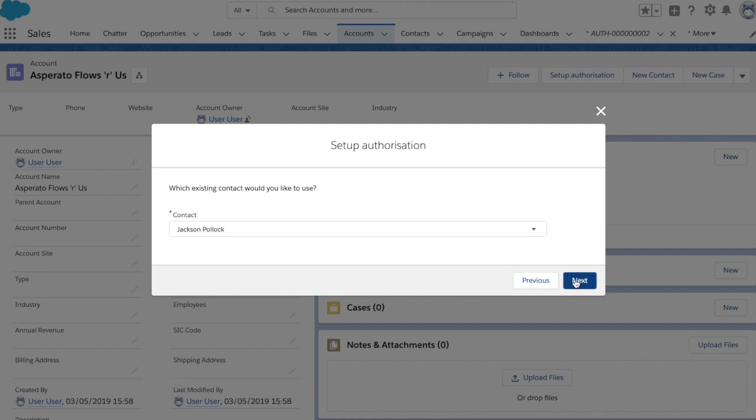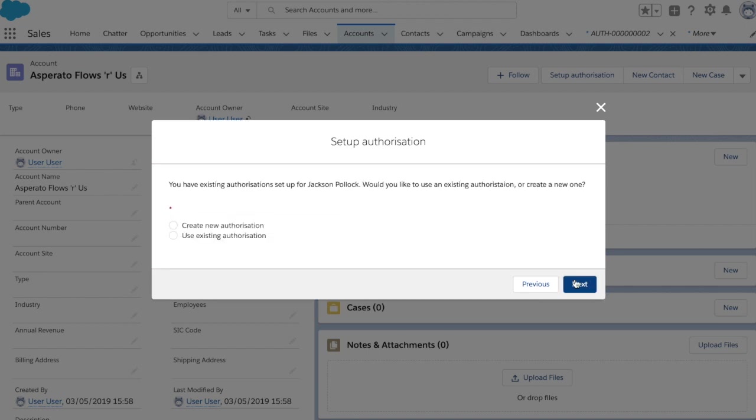And it displays the list, which one do we want to use. That's Jackson Pollock there. Now again, we can see here that we have existing authorization set up for Jackson Pollock. Do we want to create a new one or use an existing one? Now in this case, I'm going to say we want to create a new authorization.